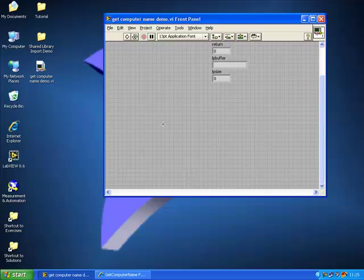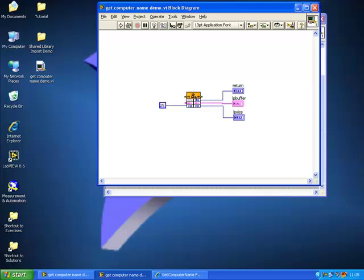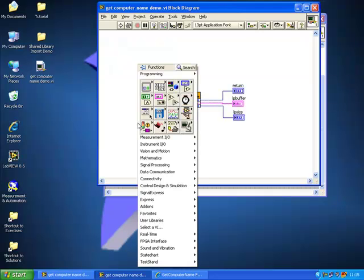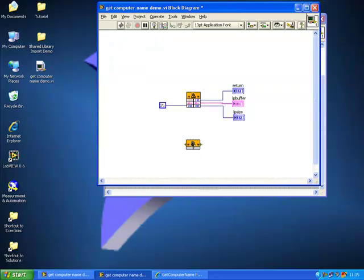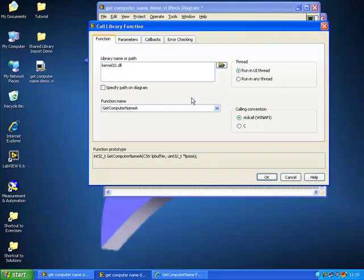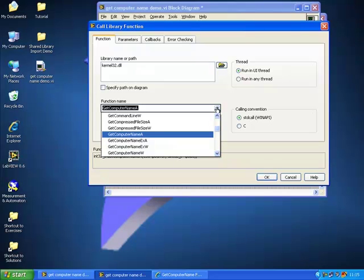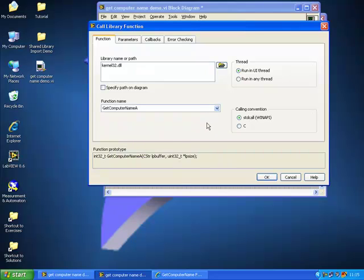If we launch the VI I've created earlier, we can see the shared library node in the block diagram. To place this yourself, right-click, go to Connectivity, Libraries and Executables, and Call Library Function Node. It appears completely unconfigured at first. To configure it, double-click on it, which brings up the configuration window. You select the library name — in this case kernel32.dll. Once selected, it populates a drop-down with the available functions. We want GetComputerName — the 'A' extension means we're using ASCII encoding. The thread options relate to LabVIEW's inherent multi-threading. While this is fine for many DLLs, some may not be thread-safe, in which case you should run them in the UI thread so they're only run once and never multi-threaded.